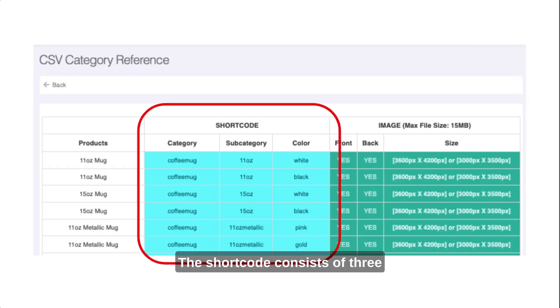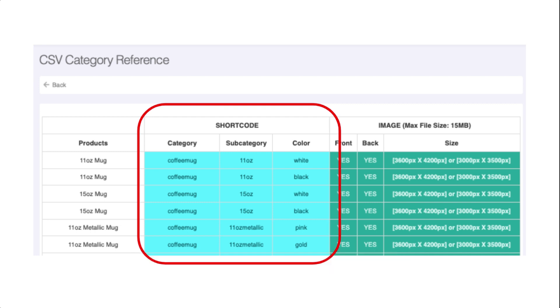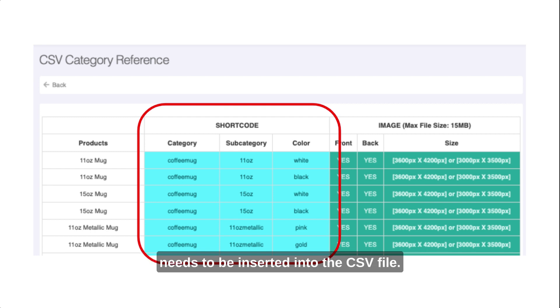The shortcode consists of three components: category, subcategory, and color. Each product will have its own unique shortcode that needs to be inserted into the CSV file.